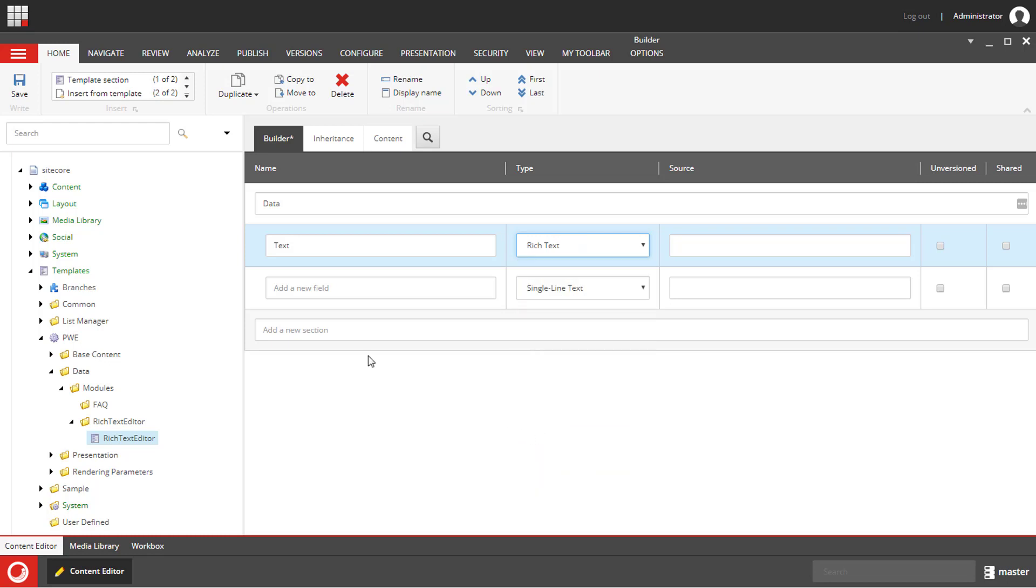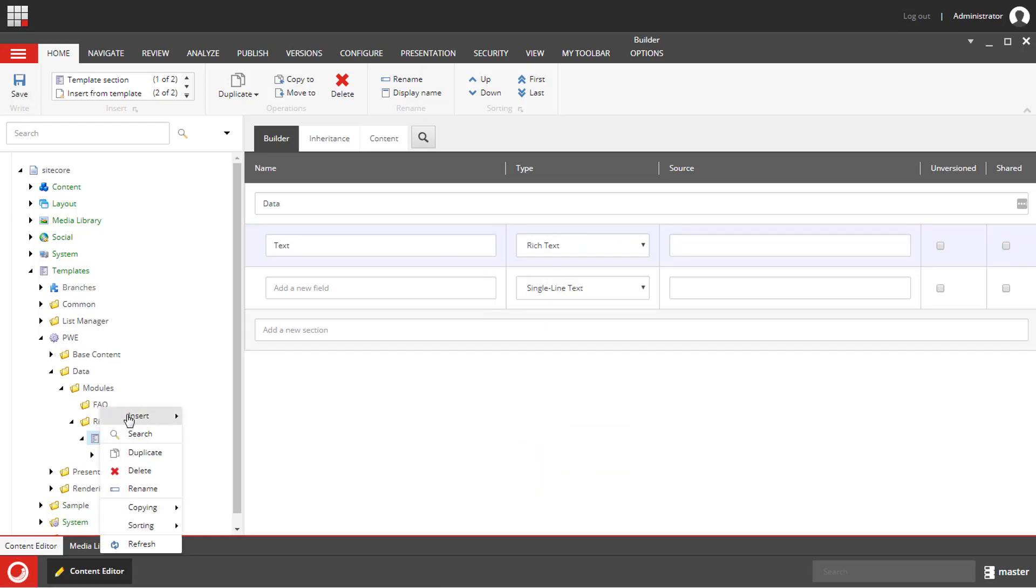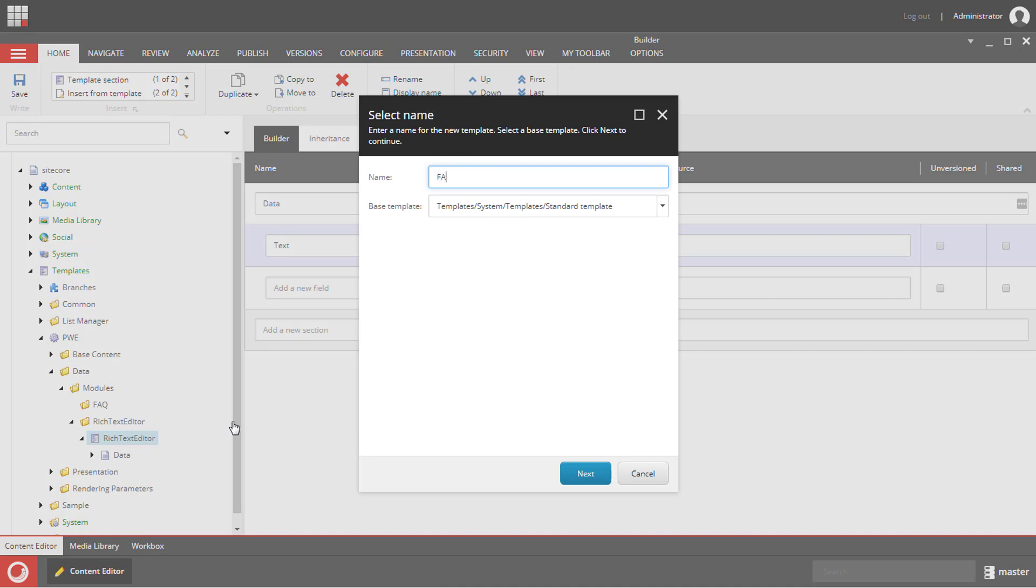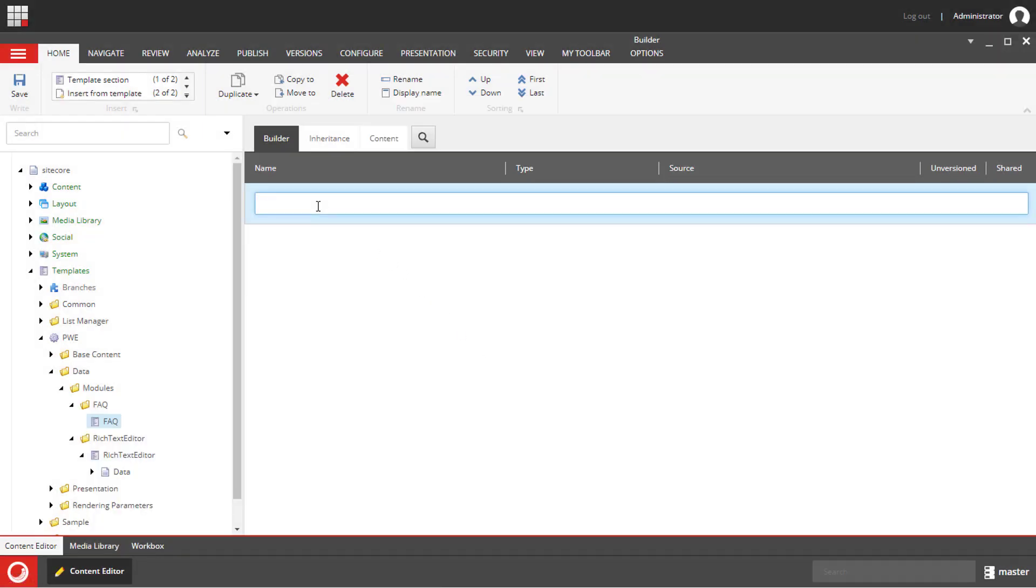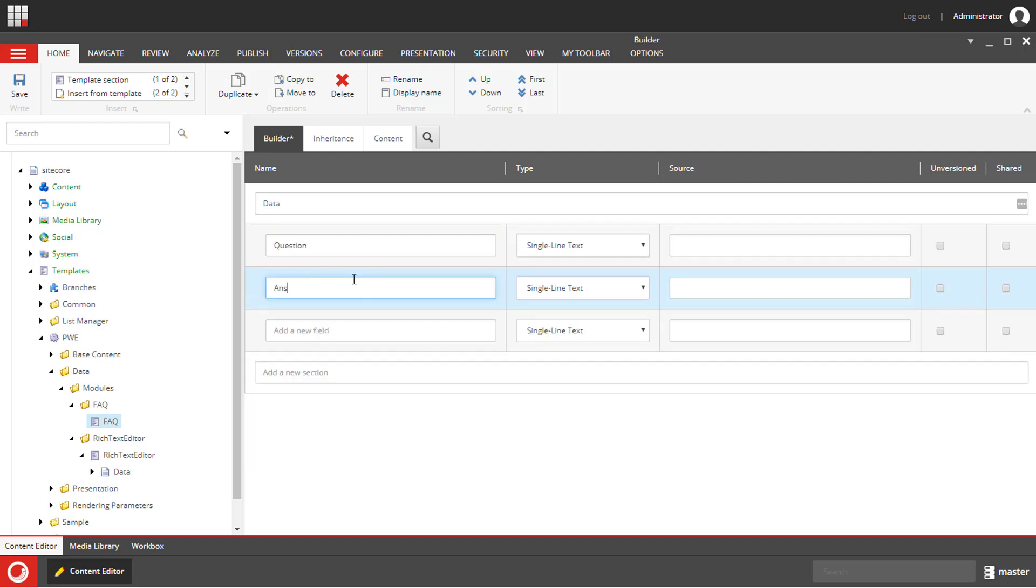I will save it and the second template will be called FAQ. I will use the same name for the section data and the FAQ template will have two fields. The question single line text and the answer multi line text.